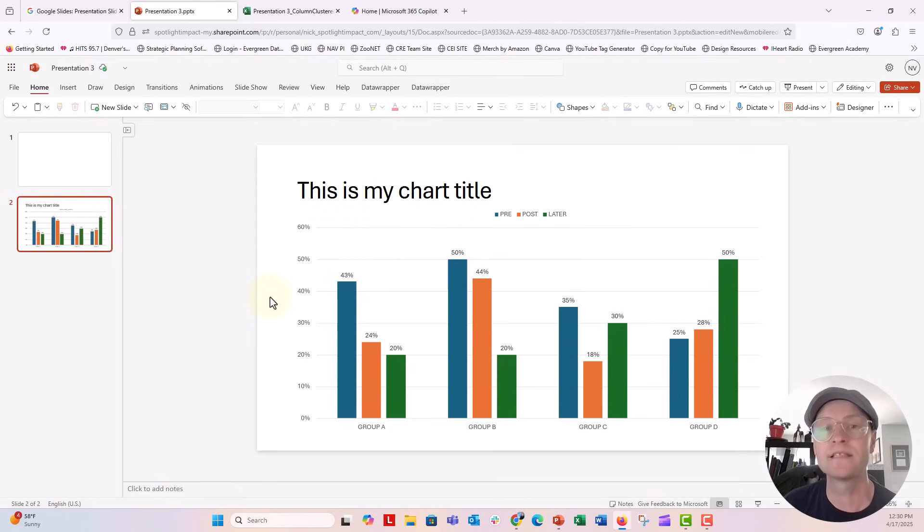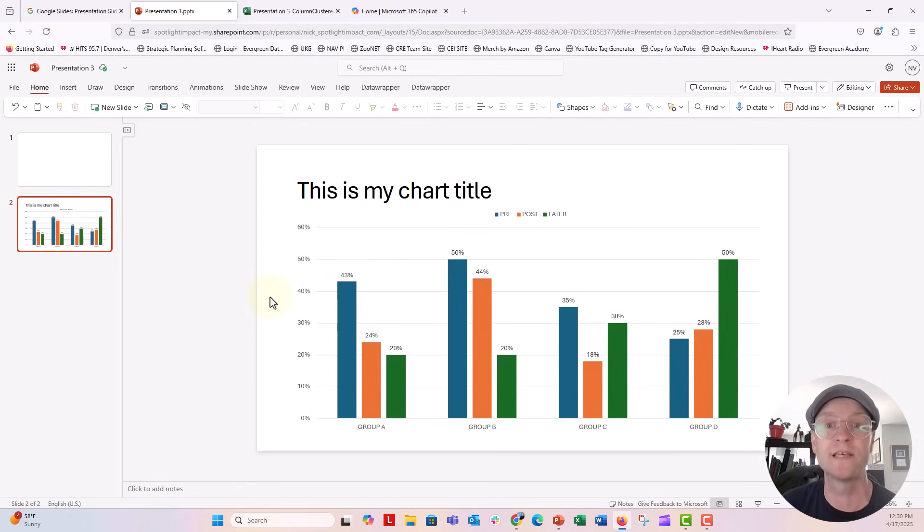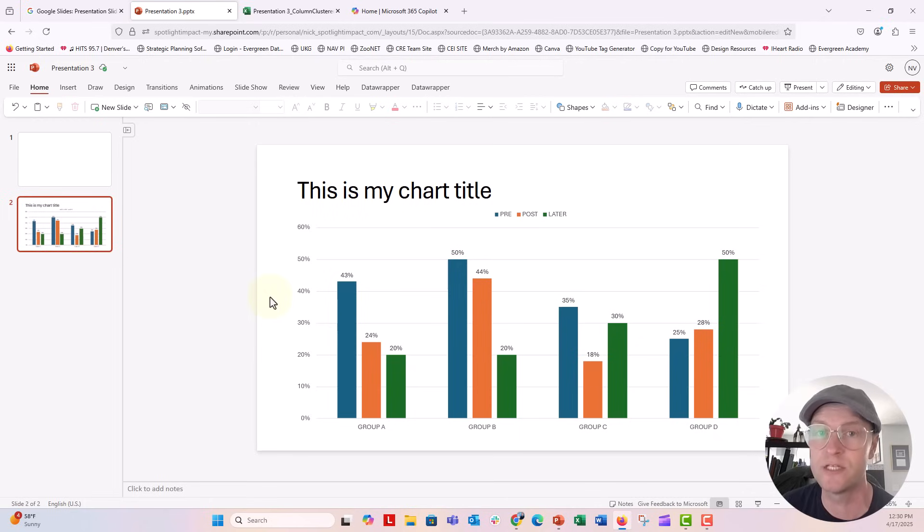And that's the exact same workflow that you're going to have to do if you're working in charts over in Google slides as well. That's how they do it too.